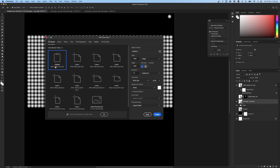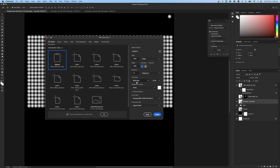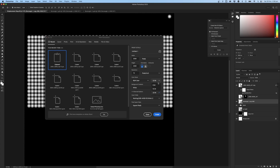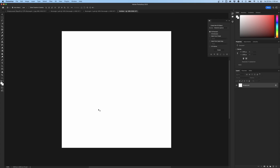Let's jump into Photoshop and set up the file. Create a new file and keep it 2000 by 2000. I usually work at higher resolutions — 4K textures, something like 4096 — but I'll keep it lower here. Keep it in RGB. If you're working with real-world clients you may have CMYK labels, but it's best to convert them to RGB for Blender. I'm using 32-bit, which gives a really good color range.